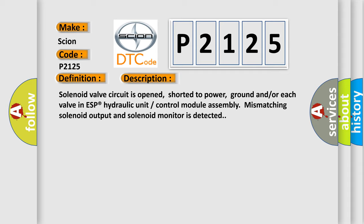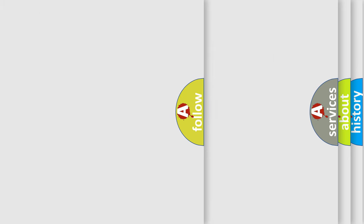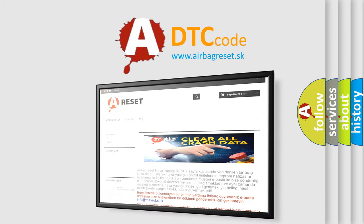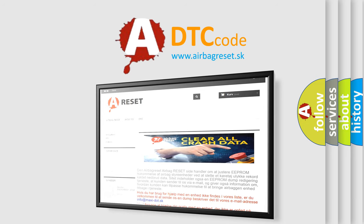This diagnostic error occurs most often in these cases: solenoid circuit module. The Airbag Reset website aims to provide information in 52 languages. Thank you for your attention and stay tuned for the next video. We hope to see you again later.